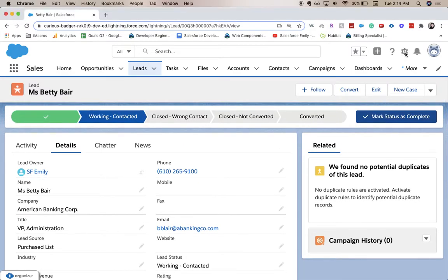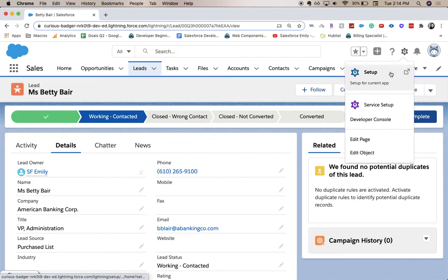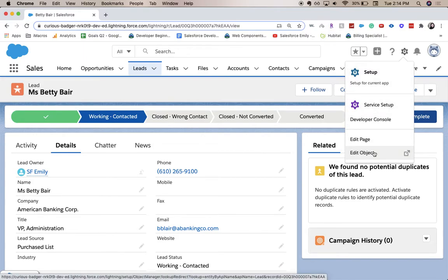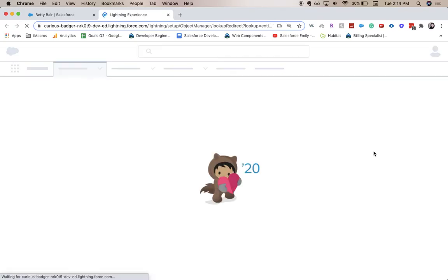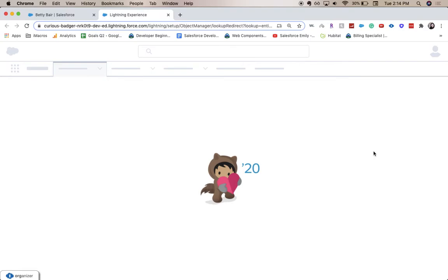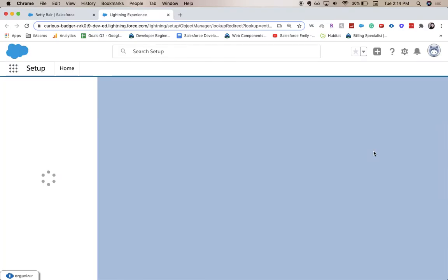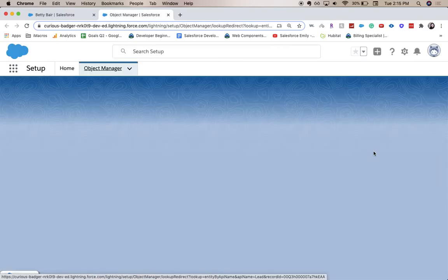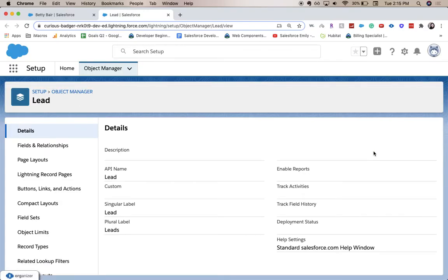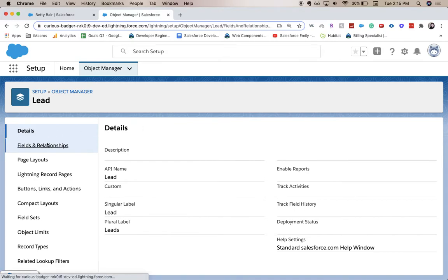Go to setup, which is up here with the gear icon. Either click setup or edit object—edit object will take you directly to the lead object instead of taking you through normal setup. Super quick, saves you a little bit of time. Here we're going to go to